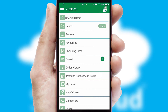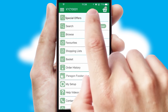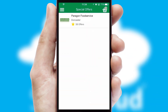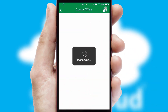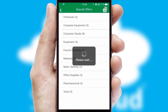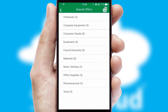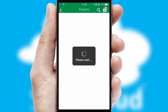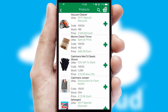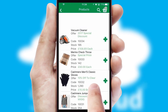Creating customized special offers is another feature of the application which can be set up and tailored for individual customers. SwiftCloud has some very powerful promotional features such as multi-buy and price promotions.